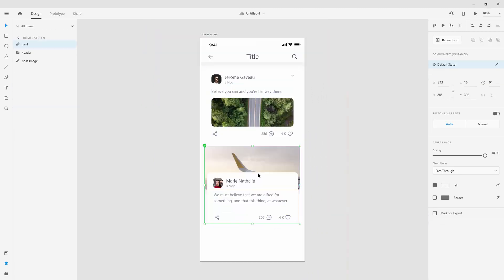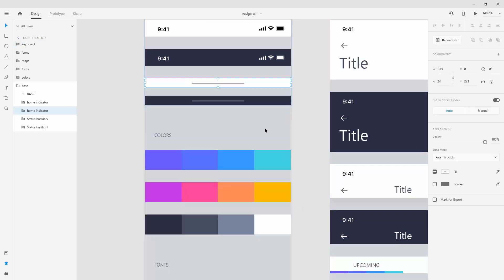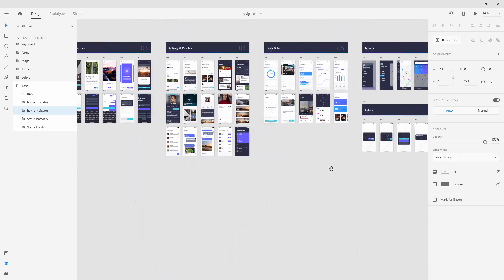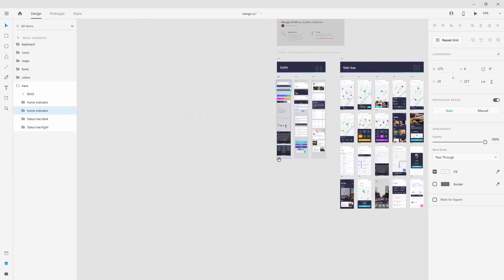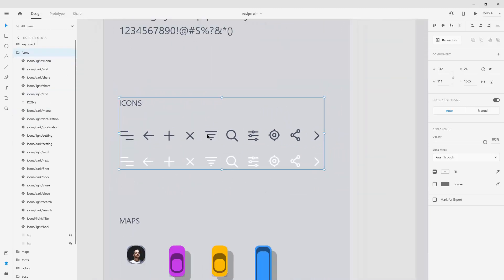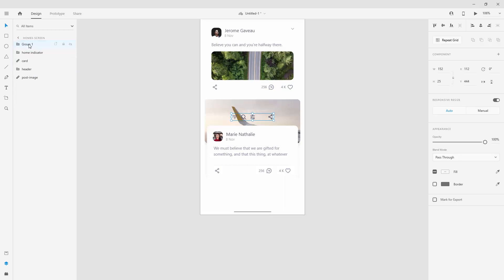For the bottom of the screen, let's create a tab bar. Add a home indicator so users can exit the app and position it at the bottom. Switch back to locate icons — use your own or check if they created a tab bar for this app. They didn't, so we'll create our own. Jump inside the icons, select the ones you want — filter, search, share, and settings — hit Ctrl+C, jump to your other file, hit Ctrl+V, then hit Ctrl+G and name it 'tab bar'.